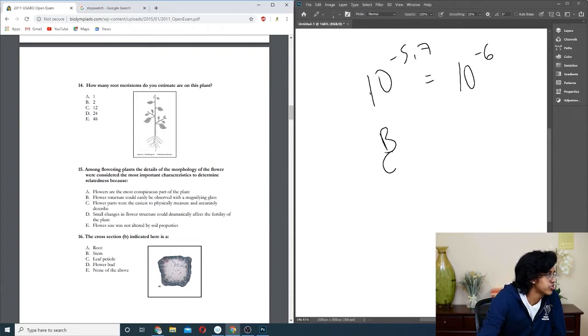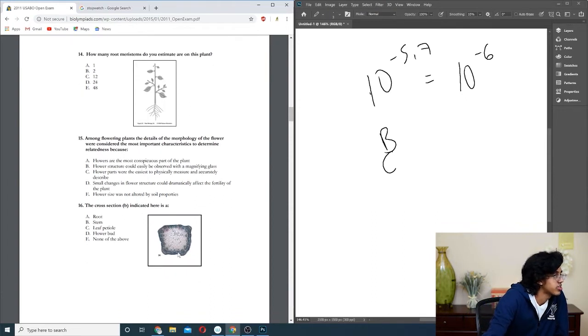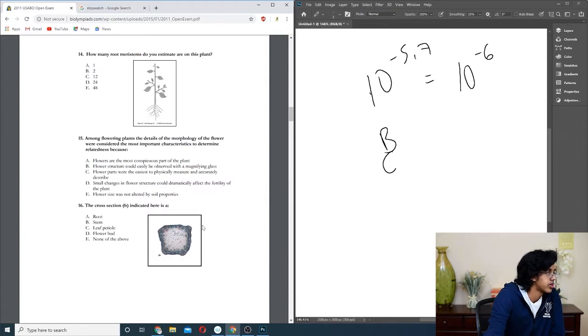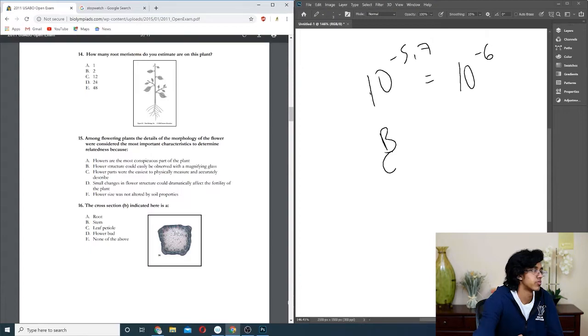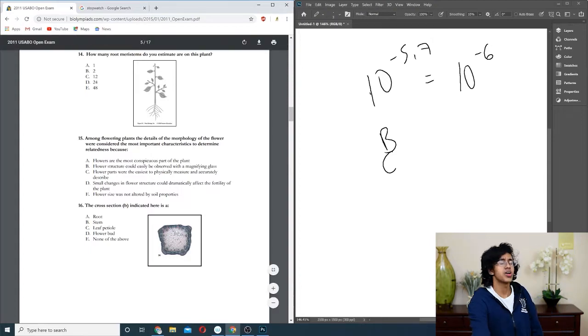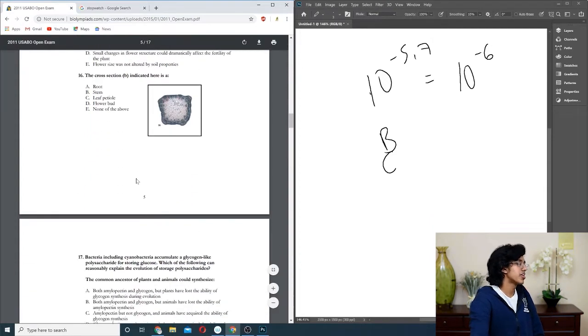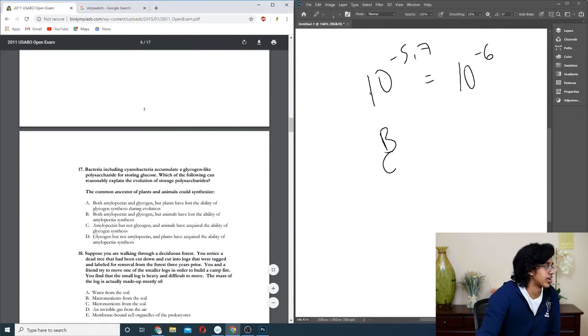Question sixteen: cross-section here. How do you know what the cross-section is? It literally could be anything. I have no idea, so I'm just gonna put A for no reason. No need to waste time on things we have no idea on.